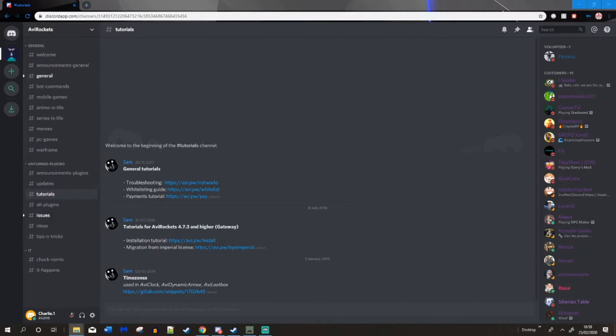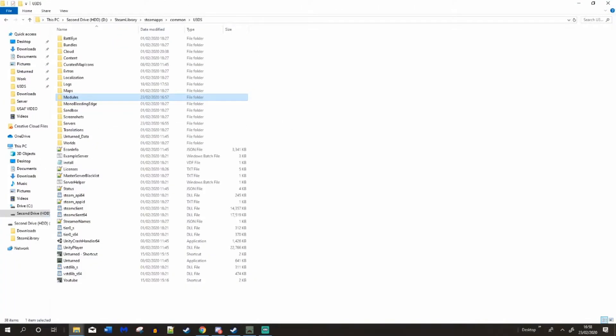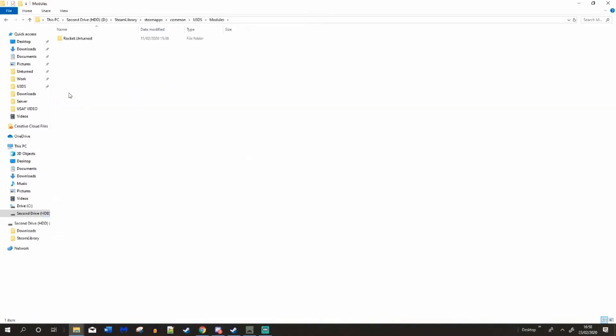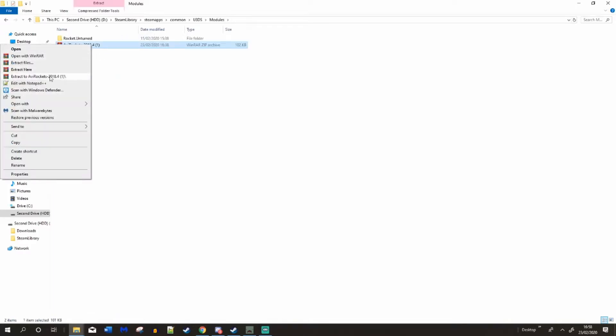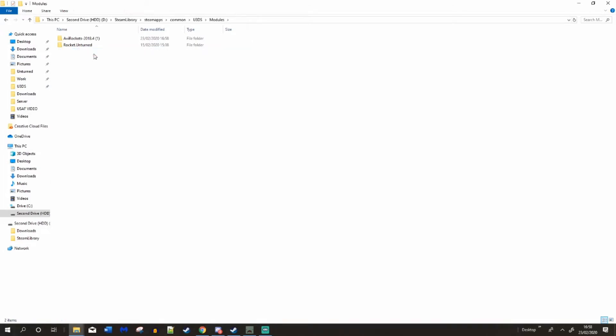Go into your Unturned folder where you've got all your Unturned stuff. Go to modules, and put your AVI rockets in here. You want to quickly extract your AVI rockets. Simple as that. Delete that there.